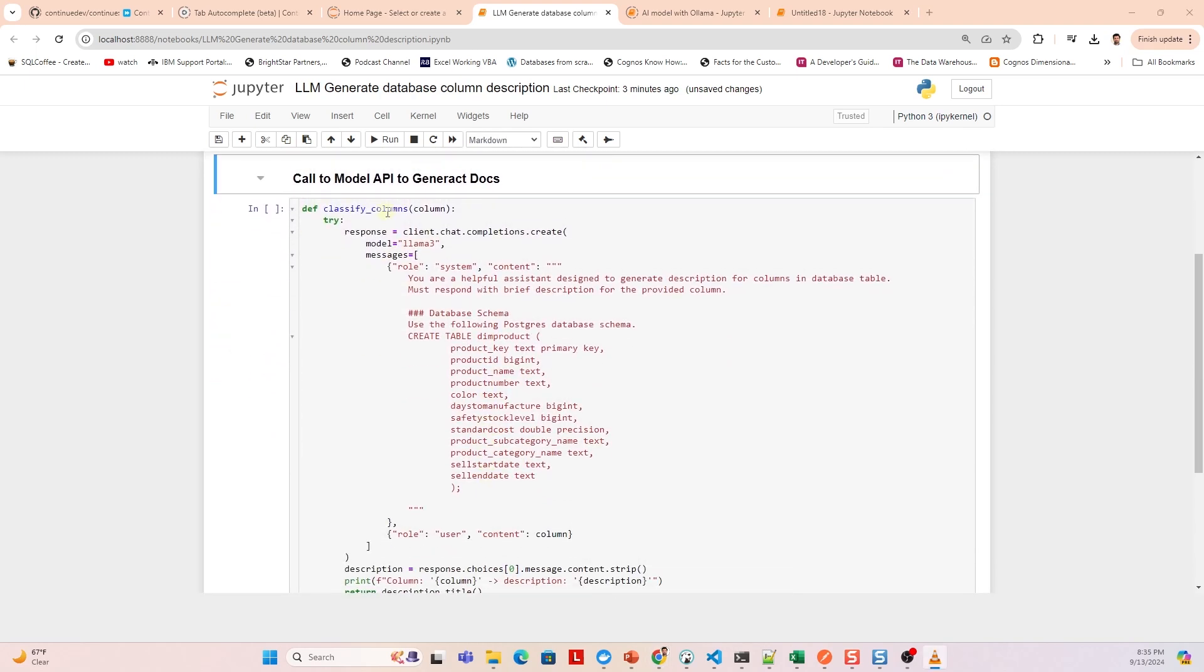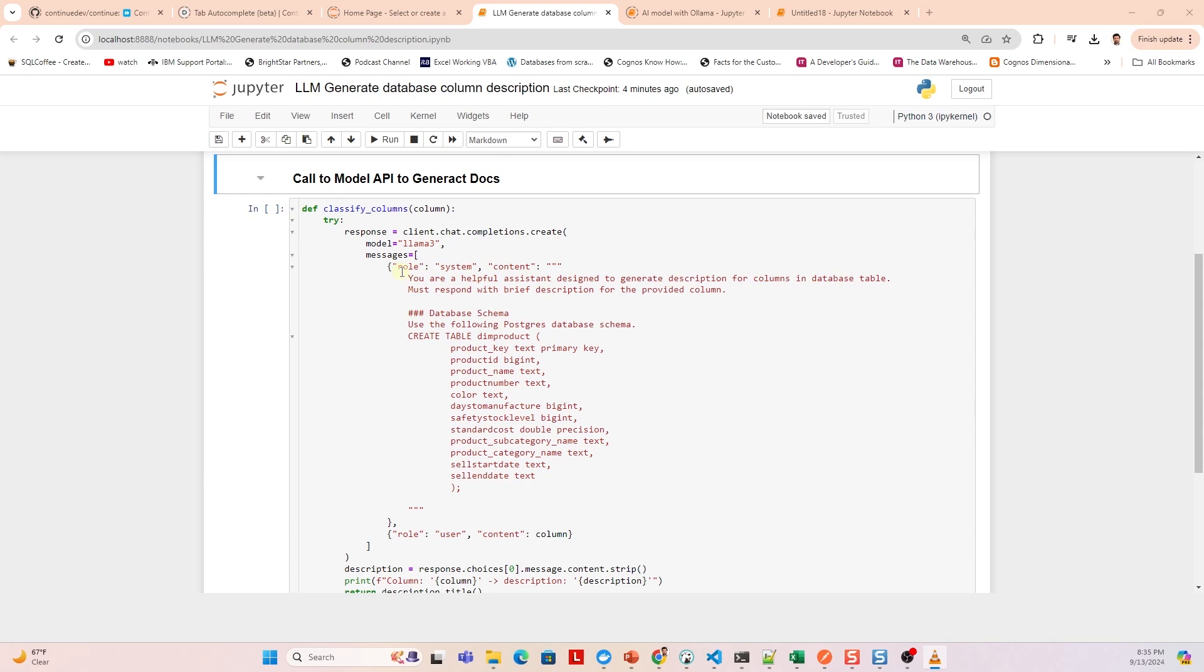Next, we create a classify_column function and pass the columns as an argument. In a try-except block, we invoke the chat completion API to generate a response. This block is the main part of the code. It sends a chat request to the model Llama 3, asking it to generate a response based on the conversation provided in messages. This code defines a conversation between the AI and a user consisting of two messages.